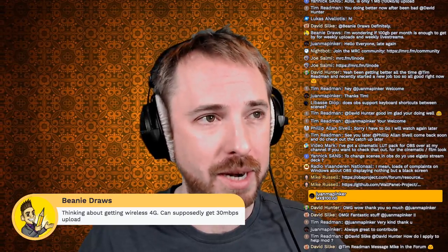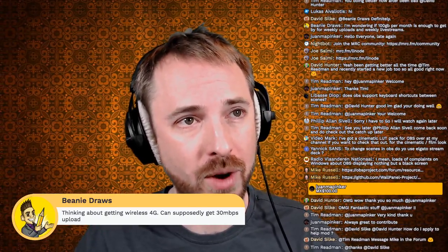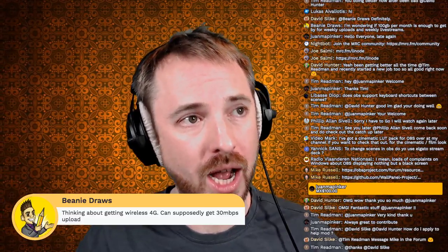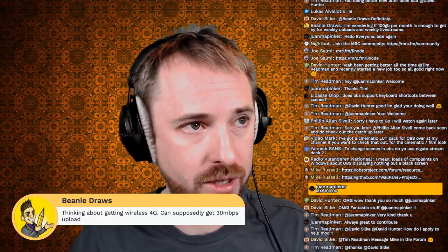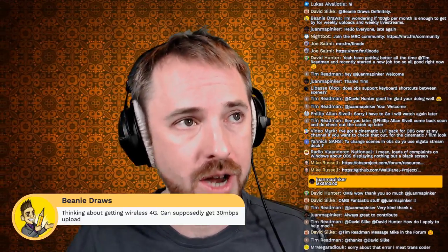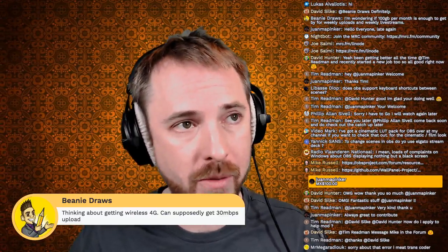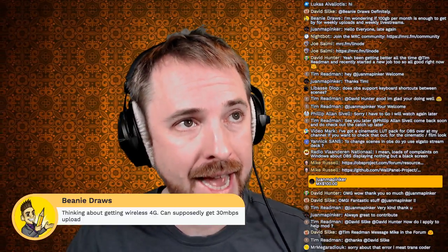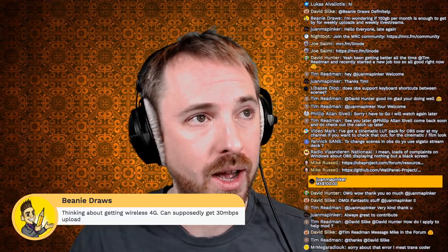Video Mark mentions he has a cinematic LUT pack for OBS over at his channel if you want to check it out for a cinematic and film look. Someone was asking about LUTs for OBS, so Video Mark, that'd be really handy - if you can let us know how to access your channel, that might be interesting to myself and others.